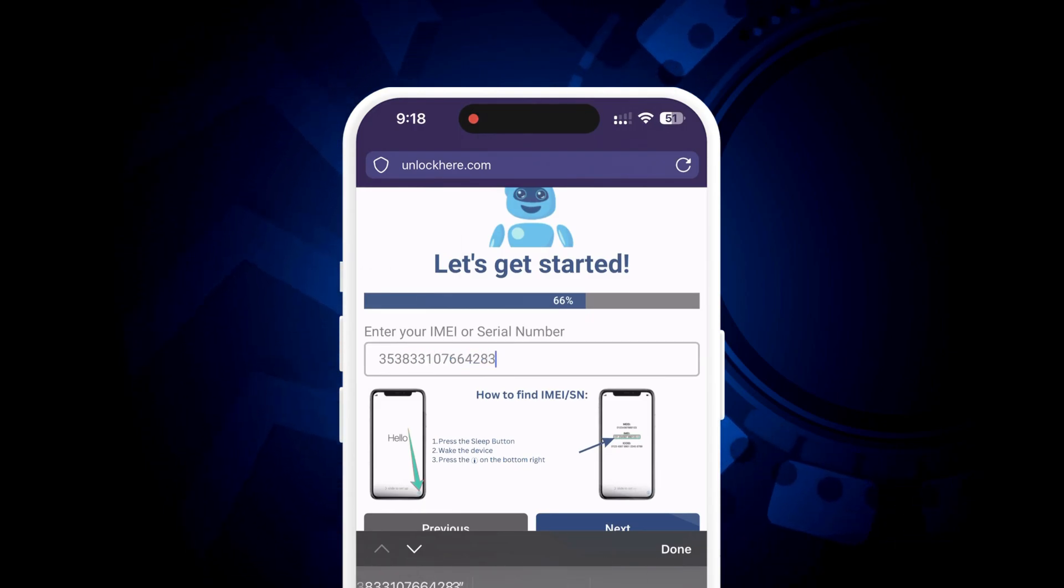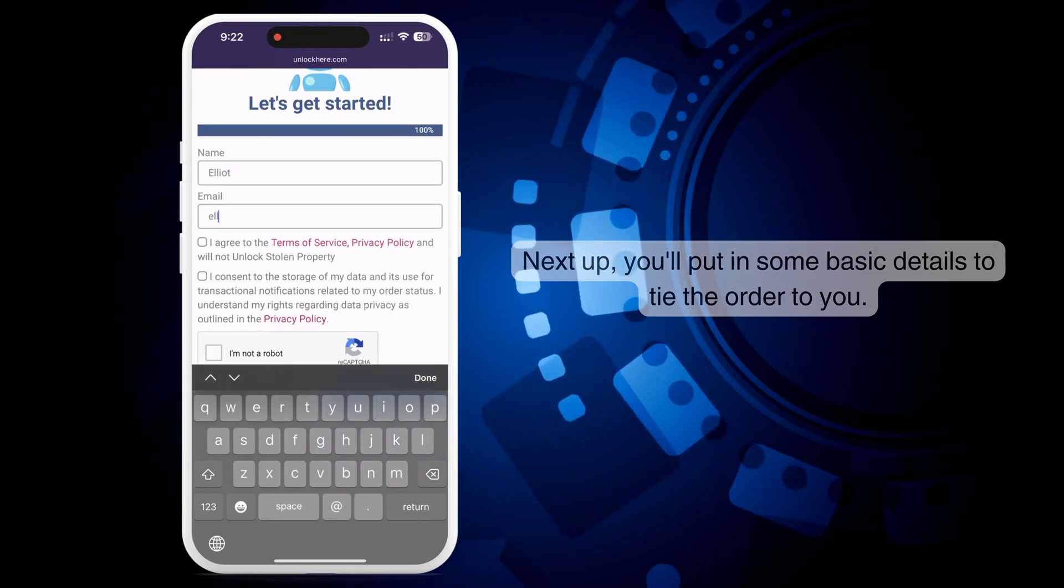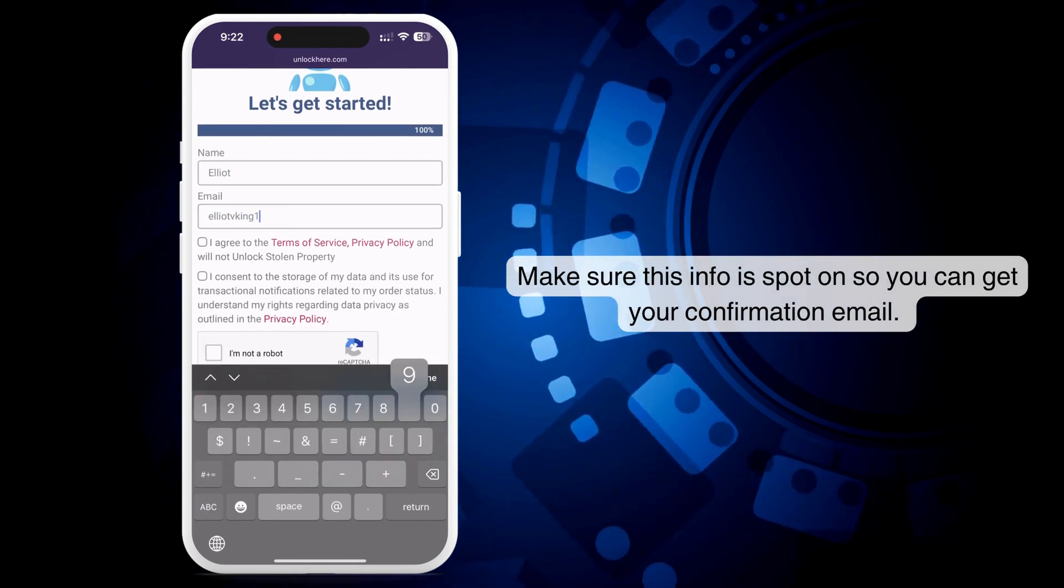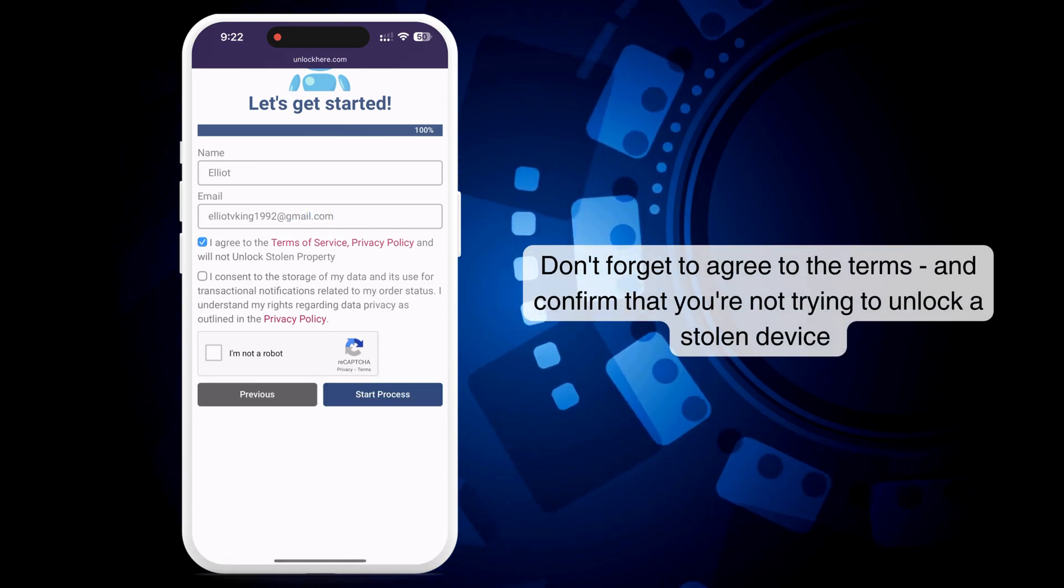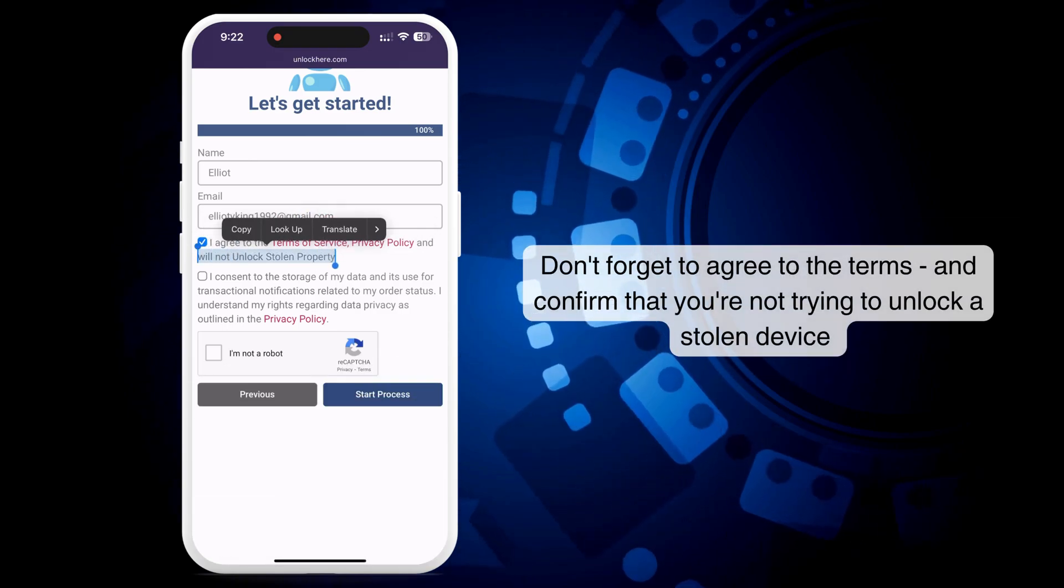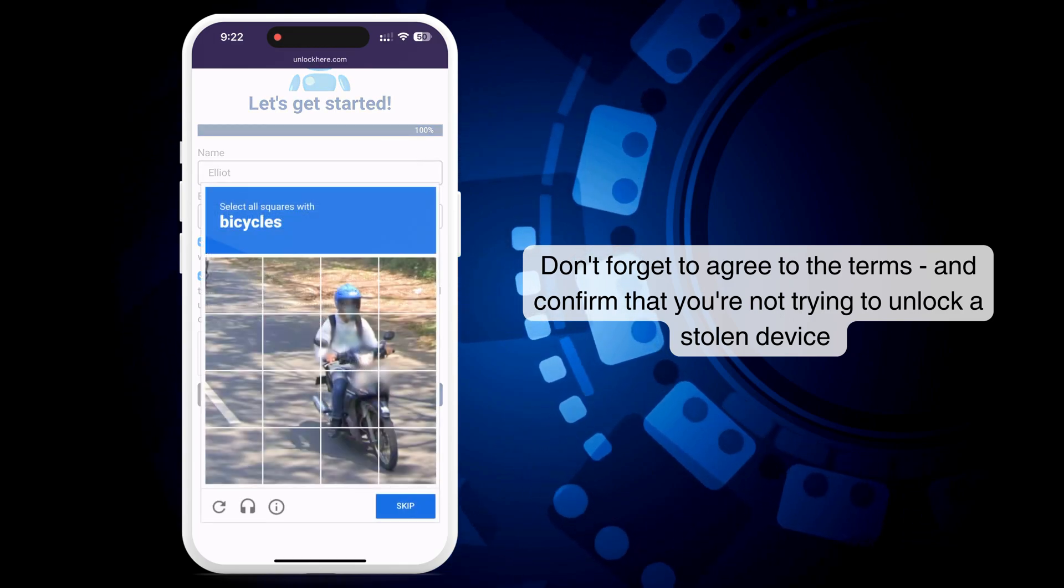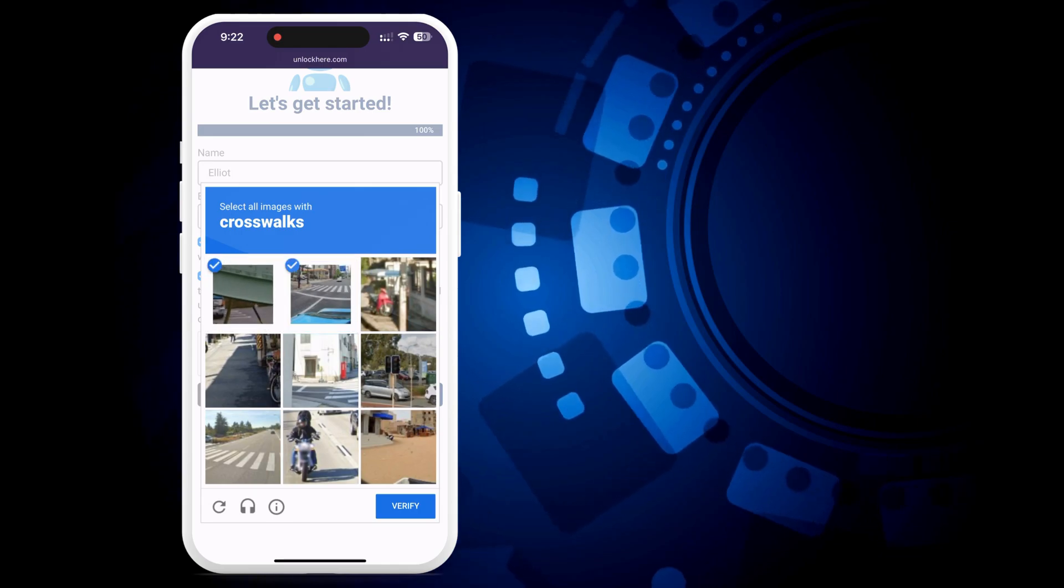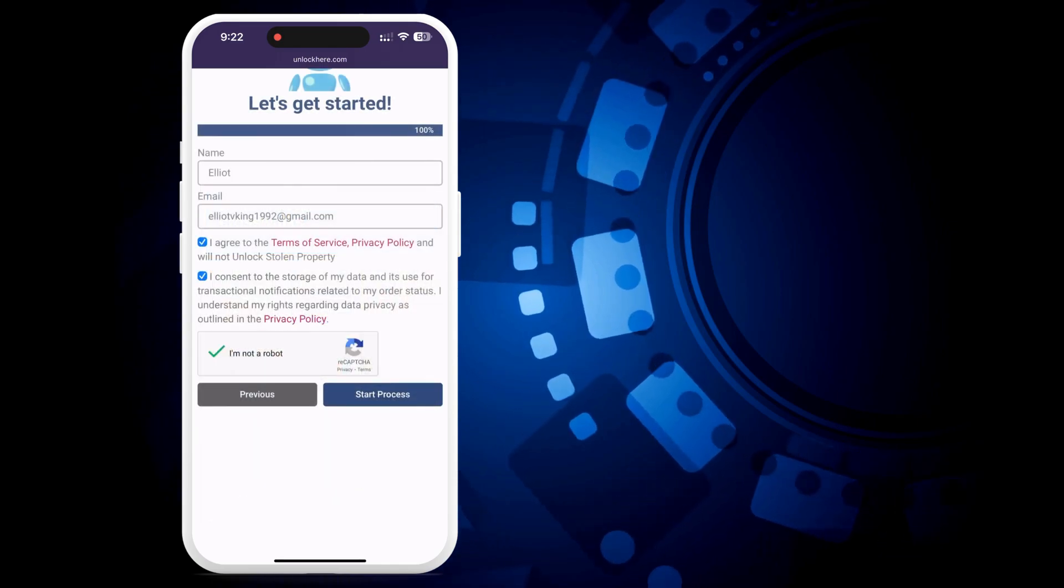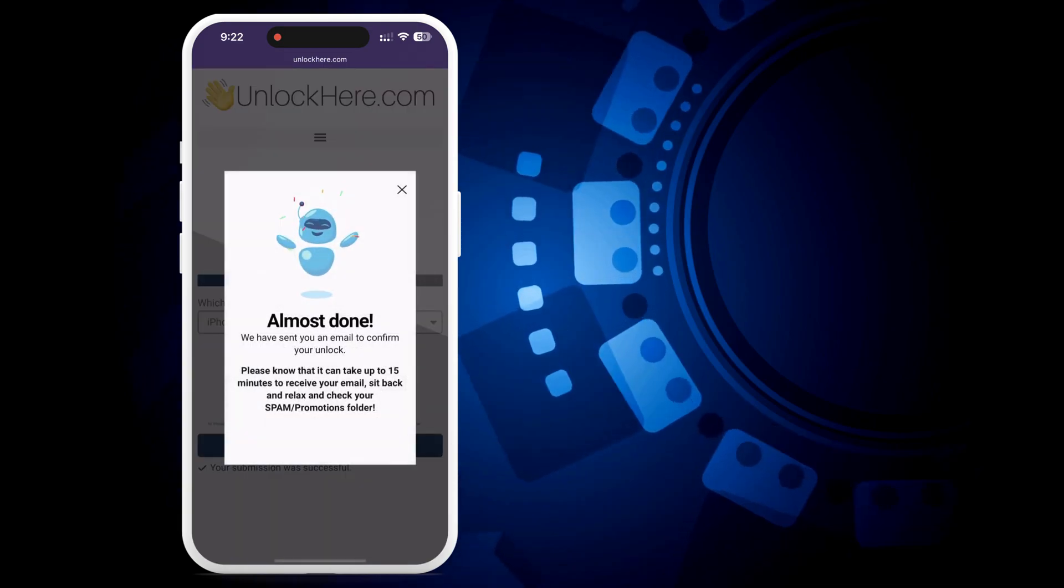Next up, you'll put in some basic details to tie the order to you. Make sure this info is spot on so you can get your confirmation email. After that, don't forget to agree to the terms and confirm that you're not trying to unlock a stolen device and get the process rolling. Before you continue, don't forget to click I'm not a robot and complete the quick CAPTCHA. After that, click start process.